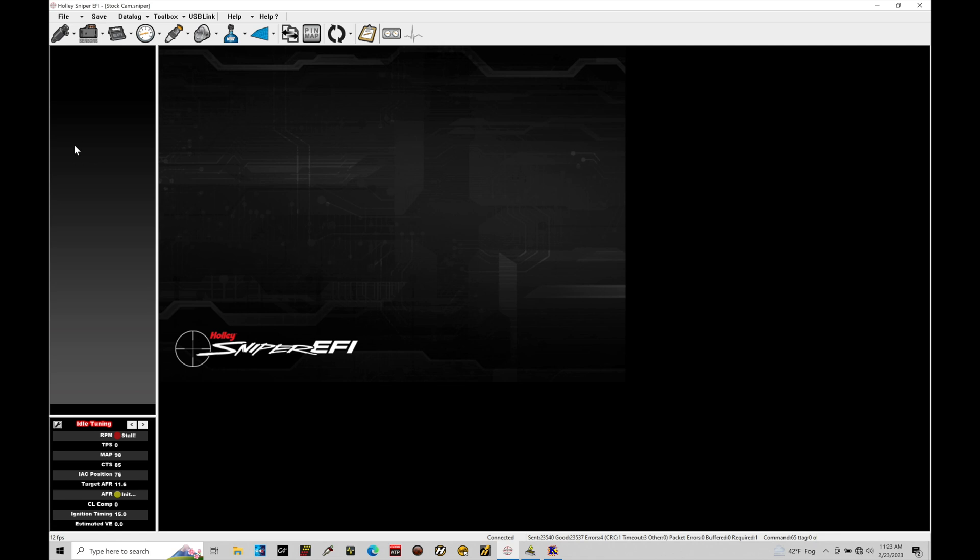So we do not want to be in the online state or go up here to USB link and click this to get online, because it'll gray out our sensors. We're not able to calibrate our sensors when we're online, when the engine's running.